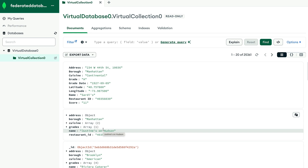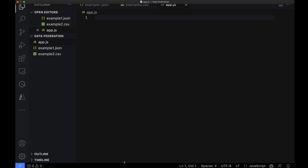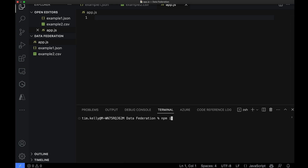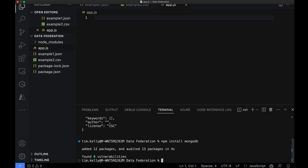I'm going to set up a quick JavaScript application to show you how to do this. It will be a console application that lets us search by different fields in our documents — by borough, restaurant ID, or cuisine type. To do that we create an app.js file, then in the terminal run npm init -y to initialize our repository. After that we install the MongoDB driver with npm install mongodb. Once that's done we're ready to go.